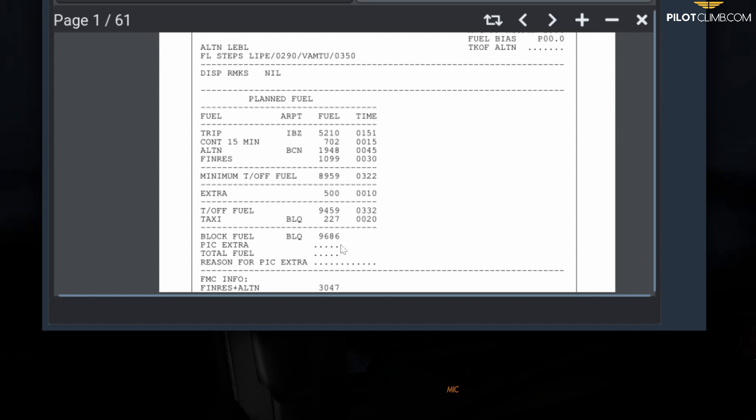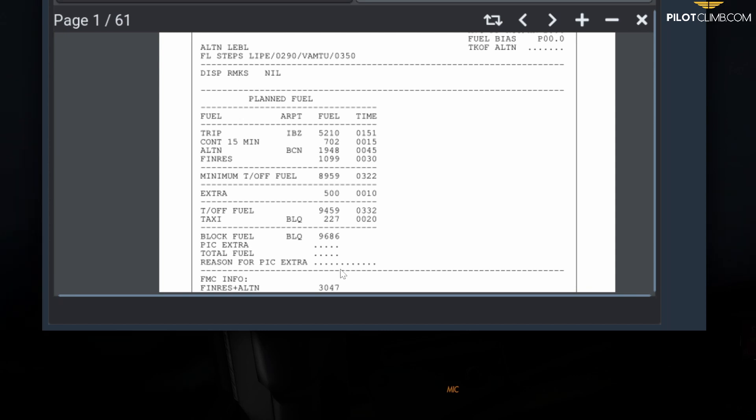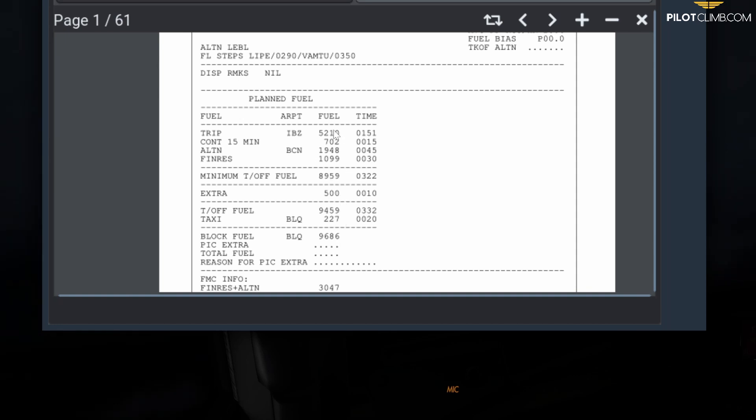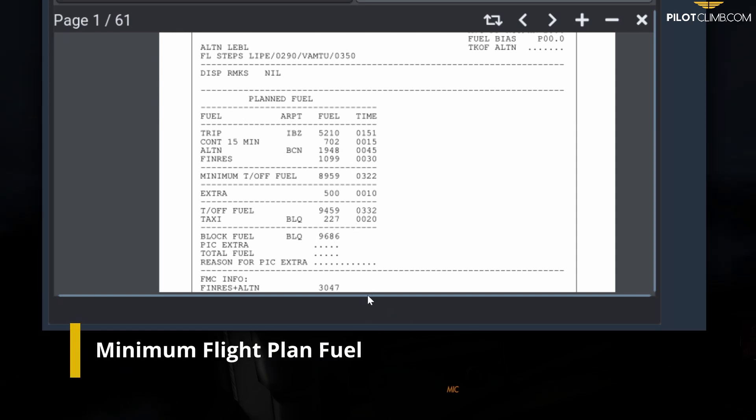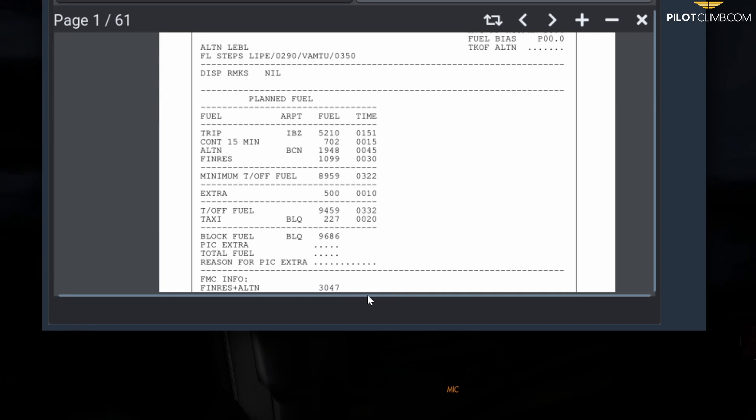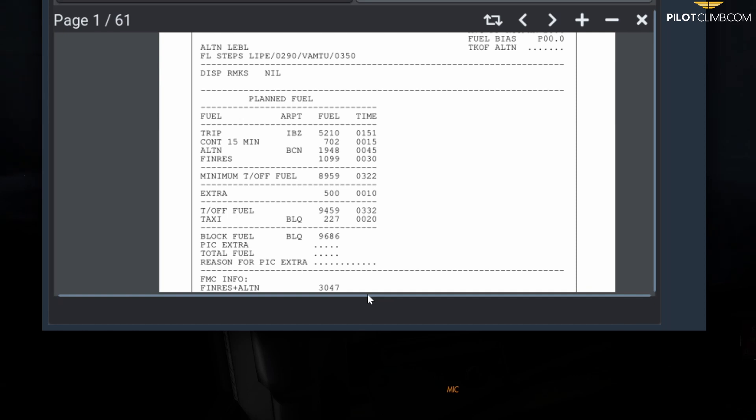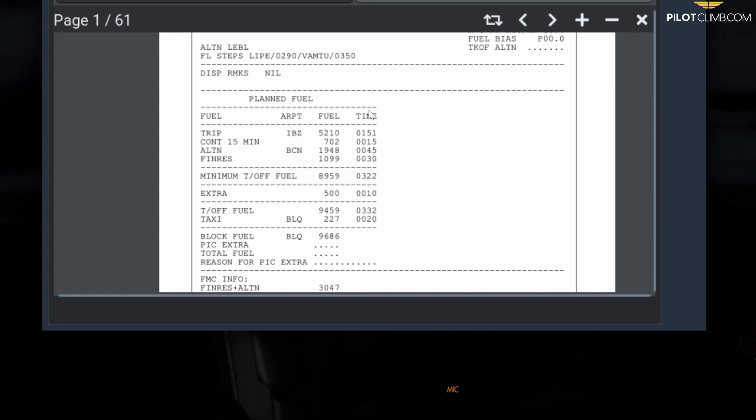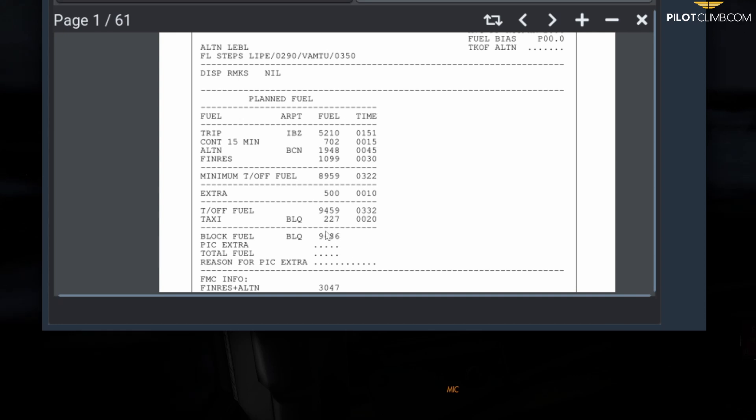As you can see, if everything is fine you're only going to burn the trip fuel plus the taxi, so around 5,500 kilograms. However, since the law requires it, even though it's called minimum fuel you still have a lot of fuel. Instead of burning 5,500 kilograms, you have on board 9,700 kilos. So in the real world, even when you hear on the news that the pilot took off with minimum fuel, minimum fuel means you've got all this fuel on board already.